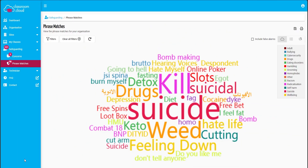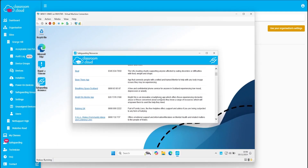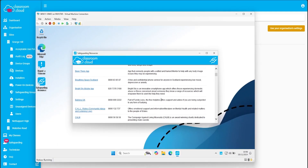Our phrase cloud gives safeguarding staff in schools an additional way to review phrase matches, making it very easy to help spot trends. The safeguarding resources allow students to access details of a whole host of charities and organisations which can offer support for a range of issues.